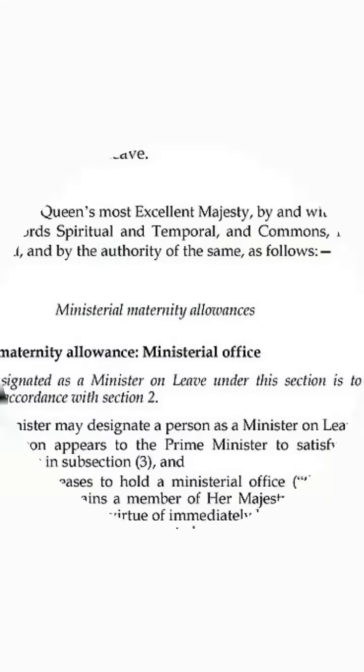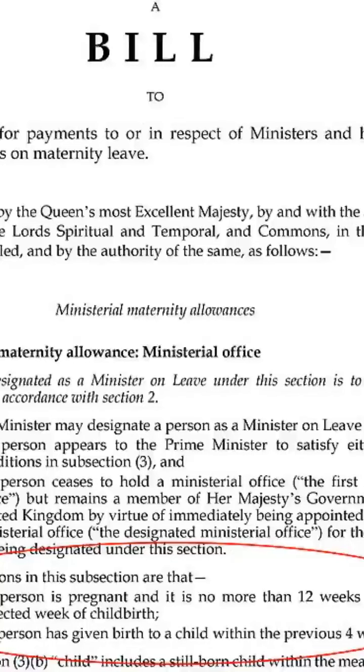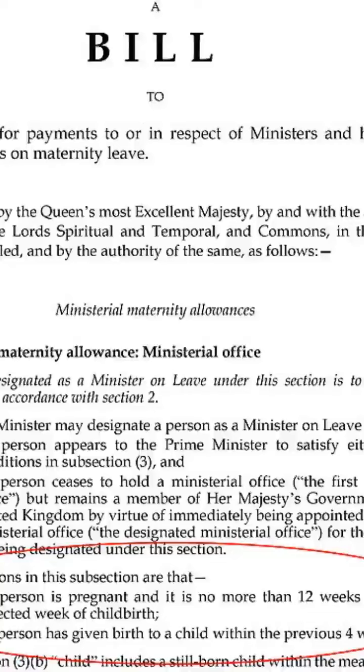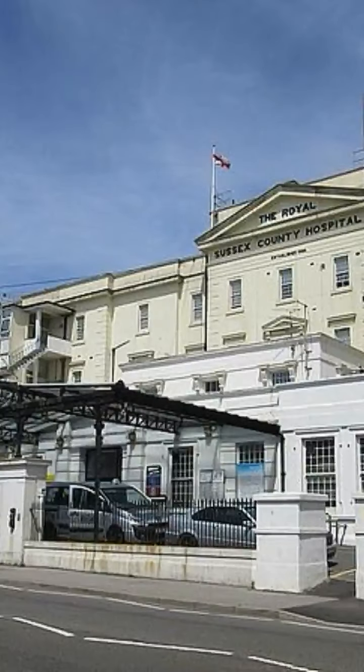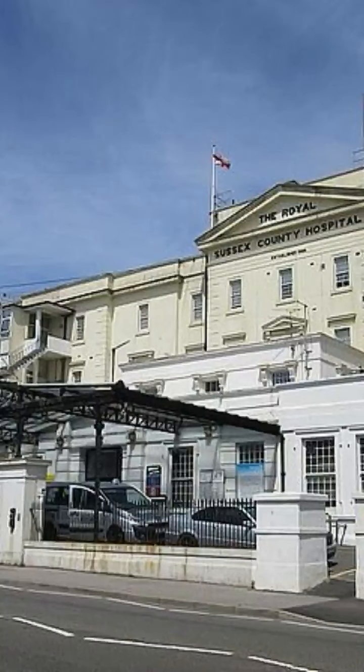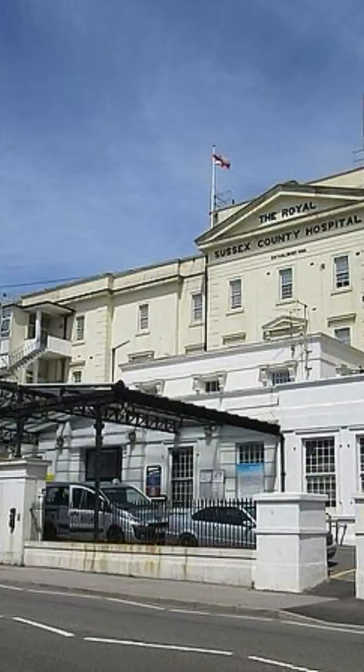The NHS tweet also featured a graphic explaining misgendering, with the caption: If you misgender someone by accidentally using the wrong pronouns, don't panic. Correct yourself, make a mental note for the future, and move on. Being overly apologetic and making a fuss can make the misgendered person feel bad about your mistake.